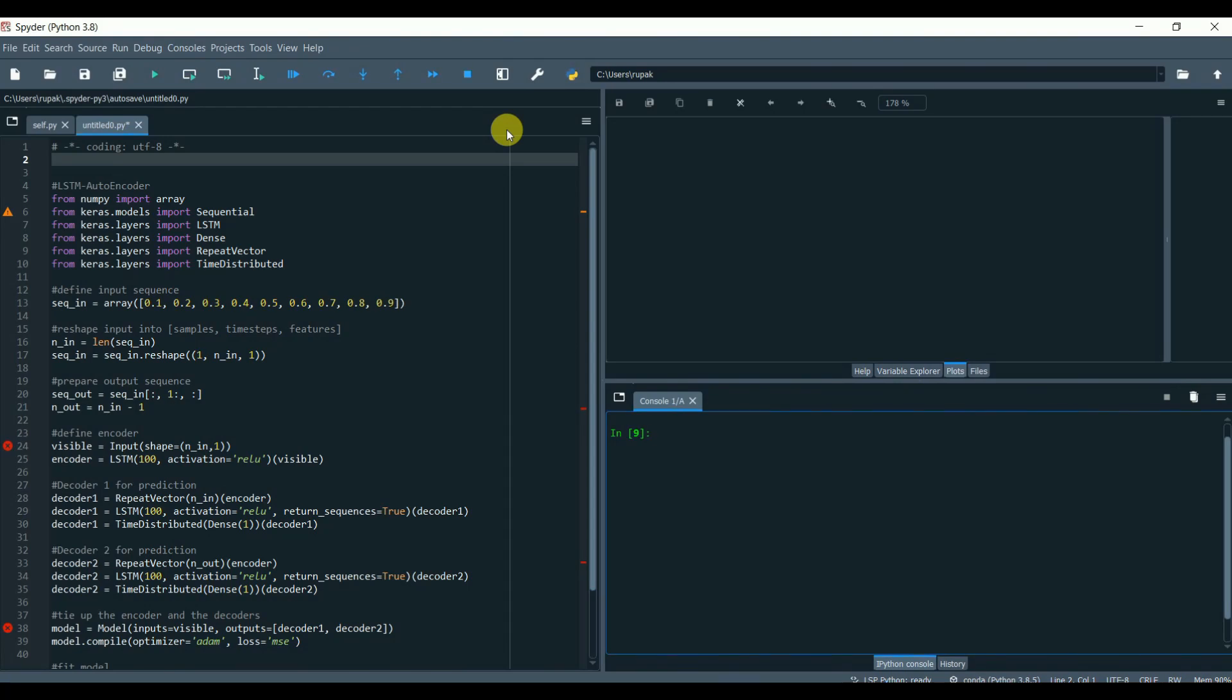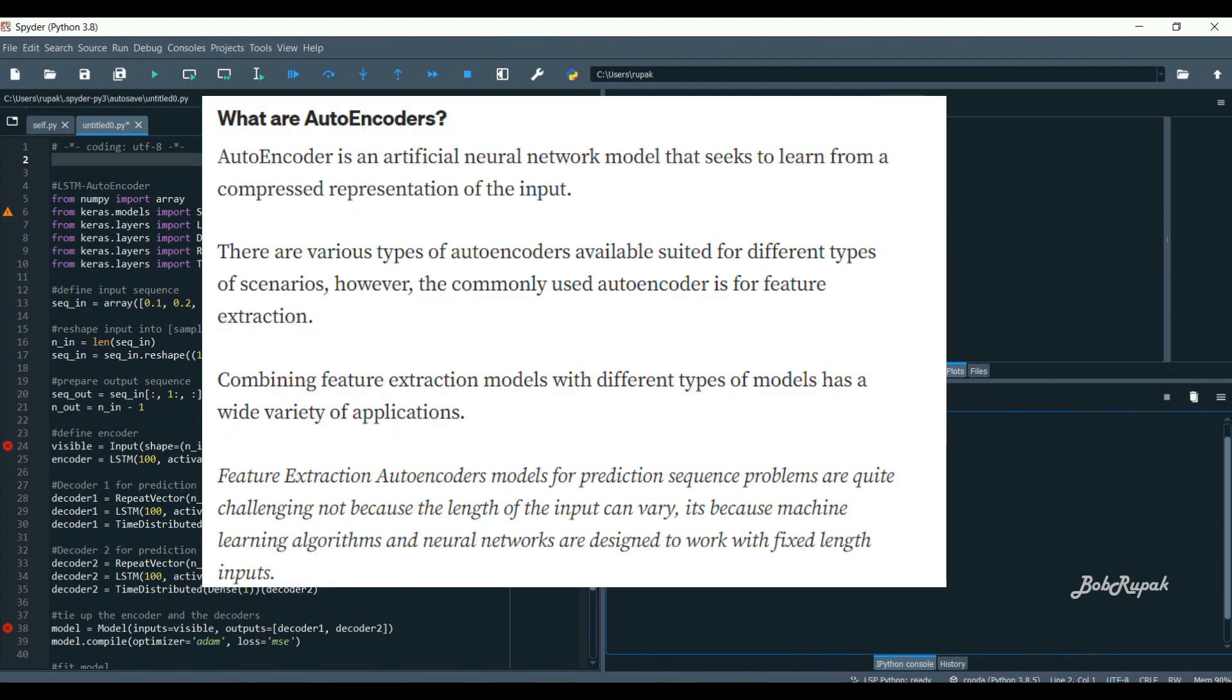Hi everyone, today we will look into and develop a hybrid model LSTM autoencoders. This video is based on my original article, understand and perform composite and standalone LSTM encoders to recreate the sequential data. So what are autoencoders? Autoencoders is an artificial neural network model that seeks to learn from a compressed representative of the input.